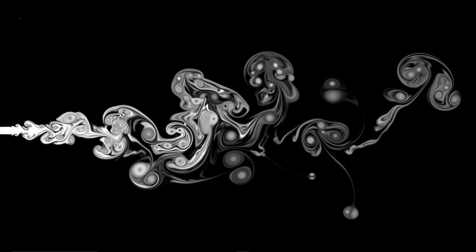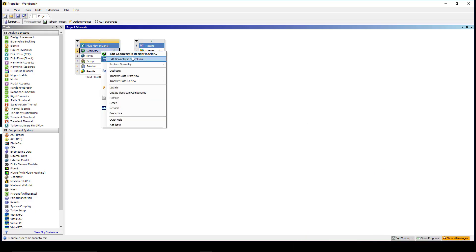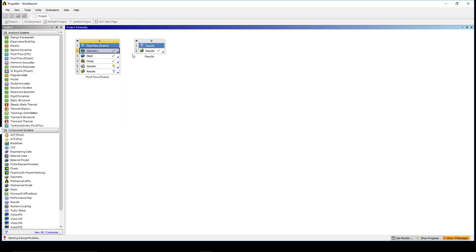I'm going to start first by showing you the geometry I selected for this simulation. If I go to geometry which I've already imported and then I edit it in the design modeler...